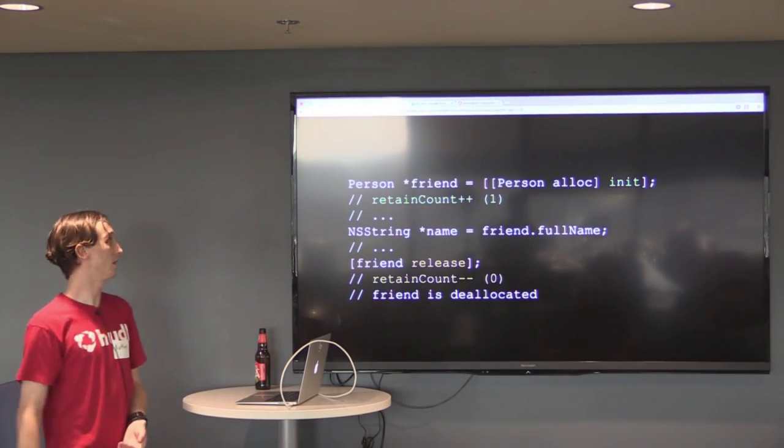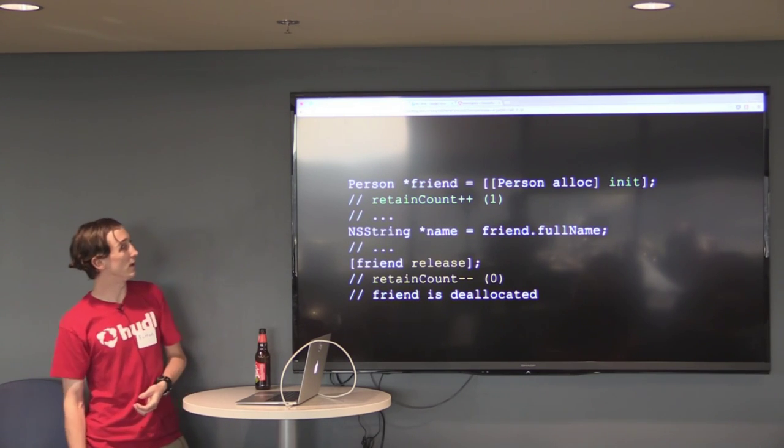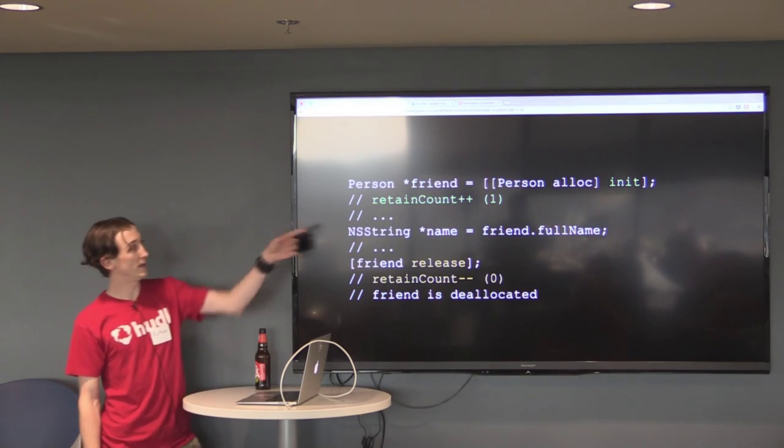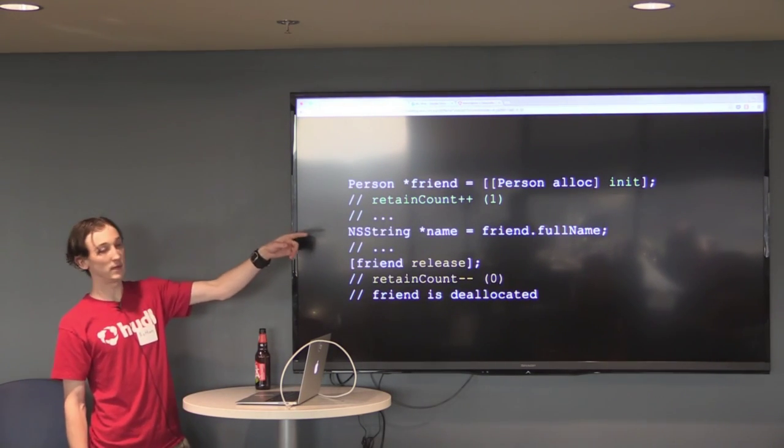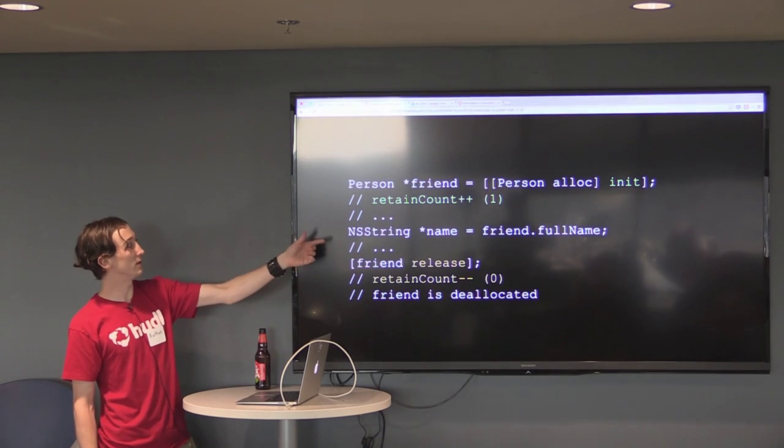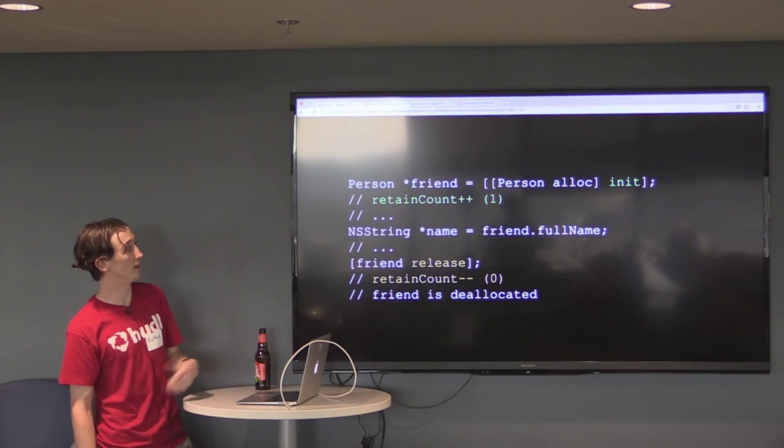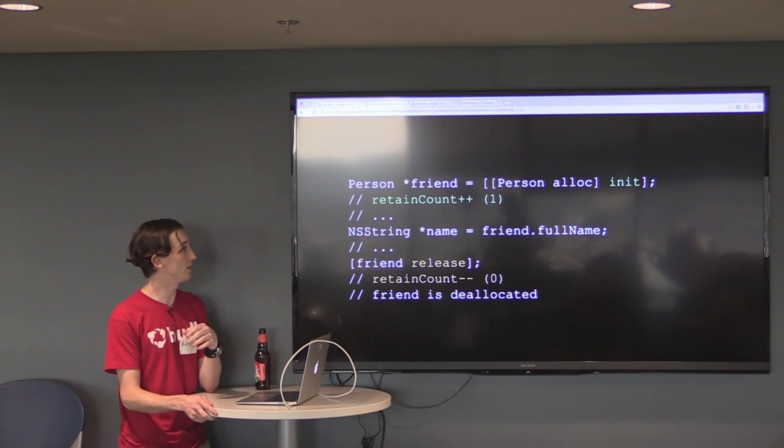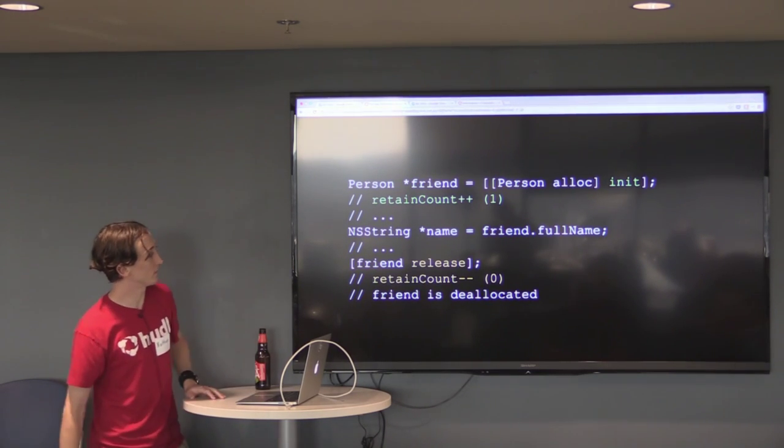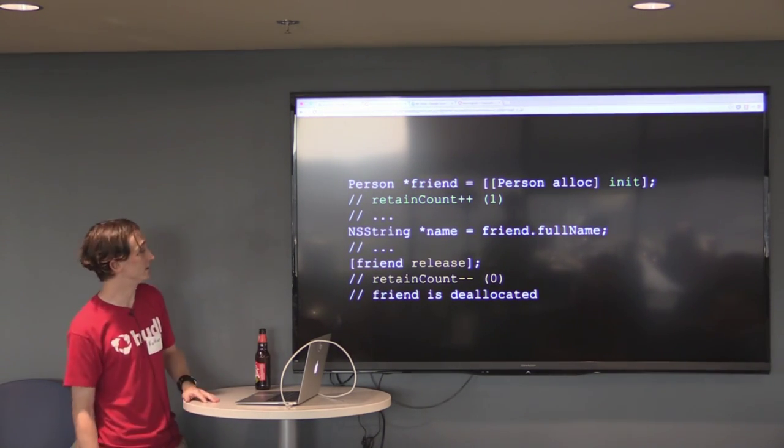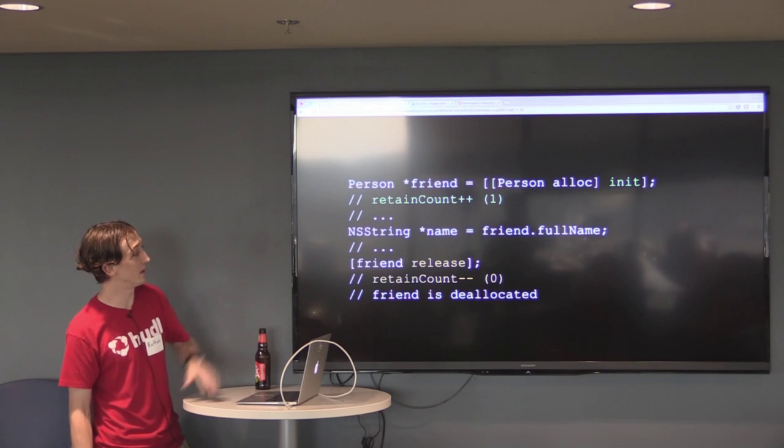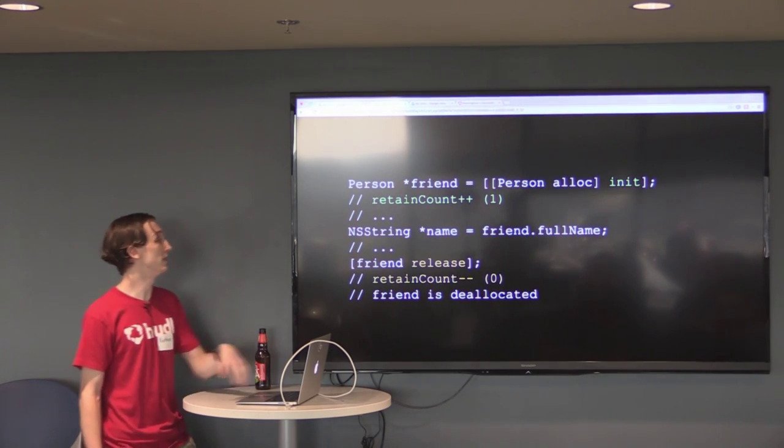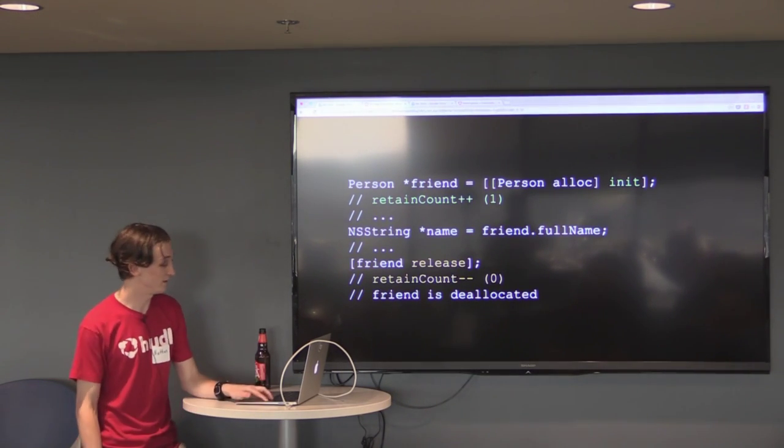So here's an example of retain count in action, pre-arc. If you guys can all see that, we've got our friend here, and we called that an init message. So that means the retain count is incremented by one because it's one of the three alloc init or retain that increments the retain count. We grabbed his name. I think we may actually be stealing our friend's identity here because right after that we release him and he's deallocated. So the retain count is zero.